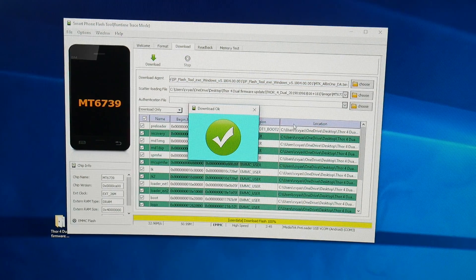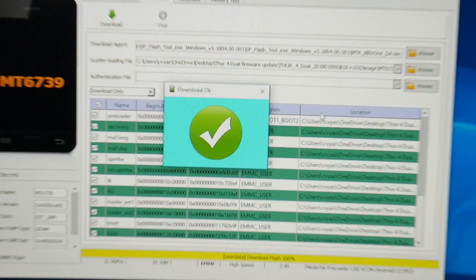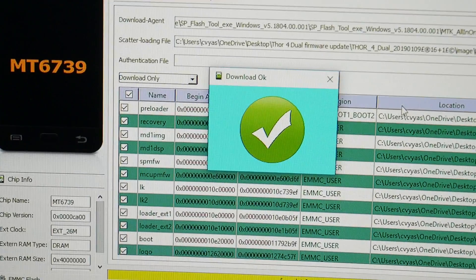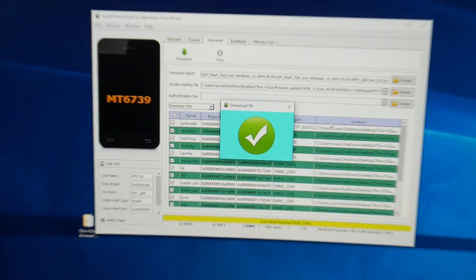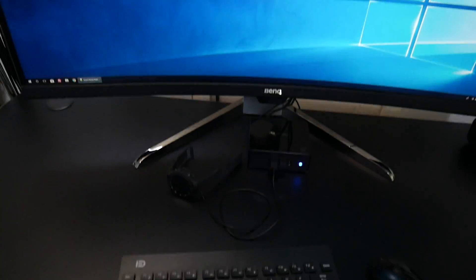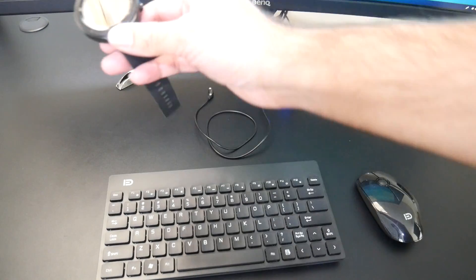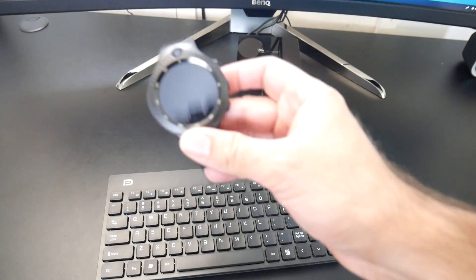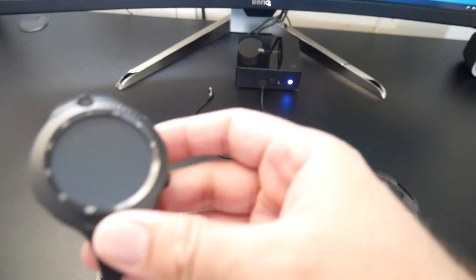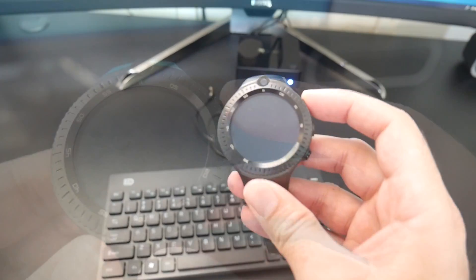Okay so our firmware update is now complete. As soon as you see that green tick it means it's done. So we can now disconnect the watch and we're going to see if it works. So let's go ahead and switch on.